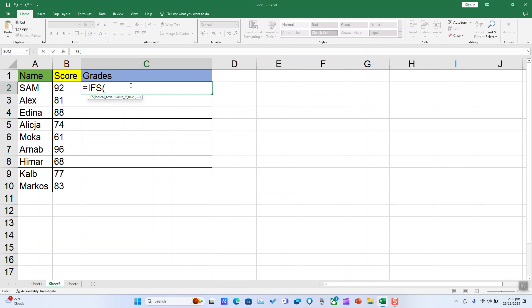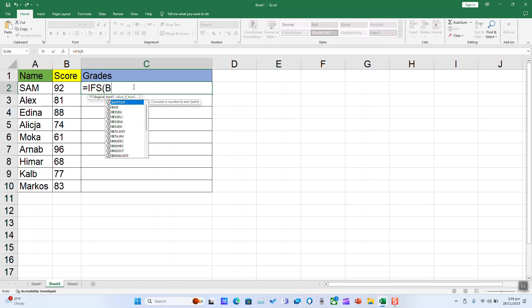Next step, we are going to put the first condition: B2 superior or equal to 100.